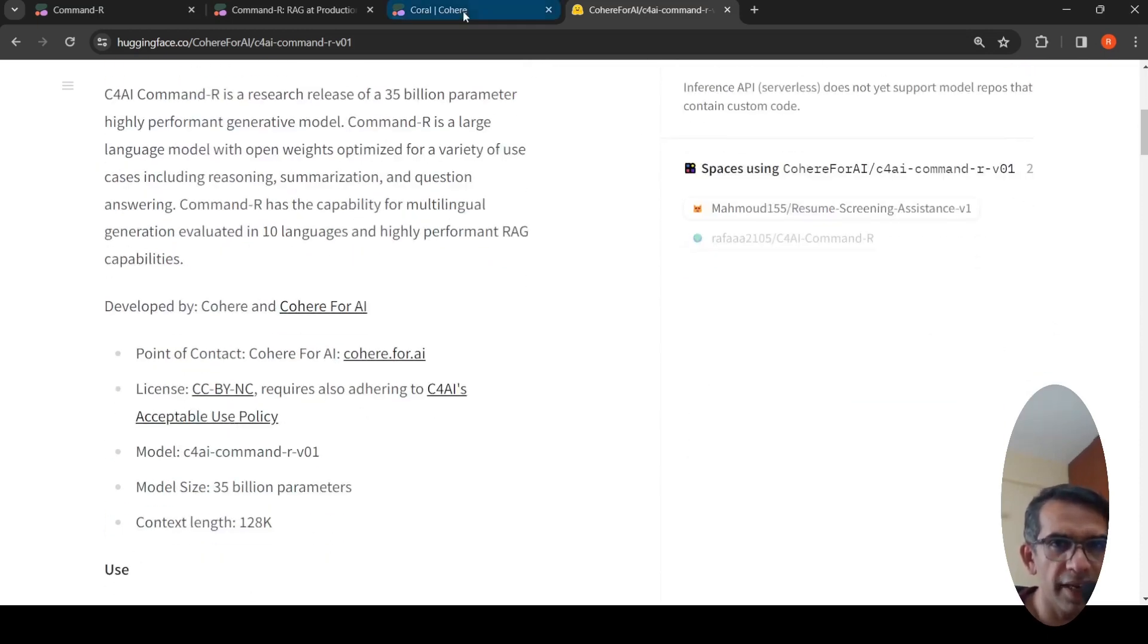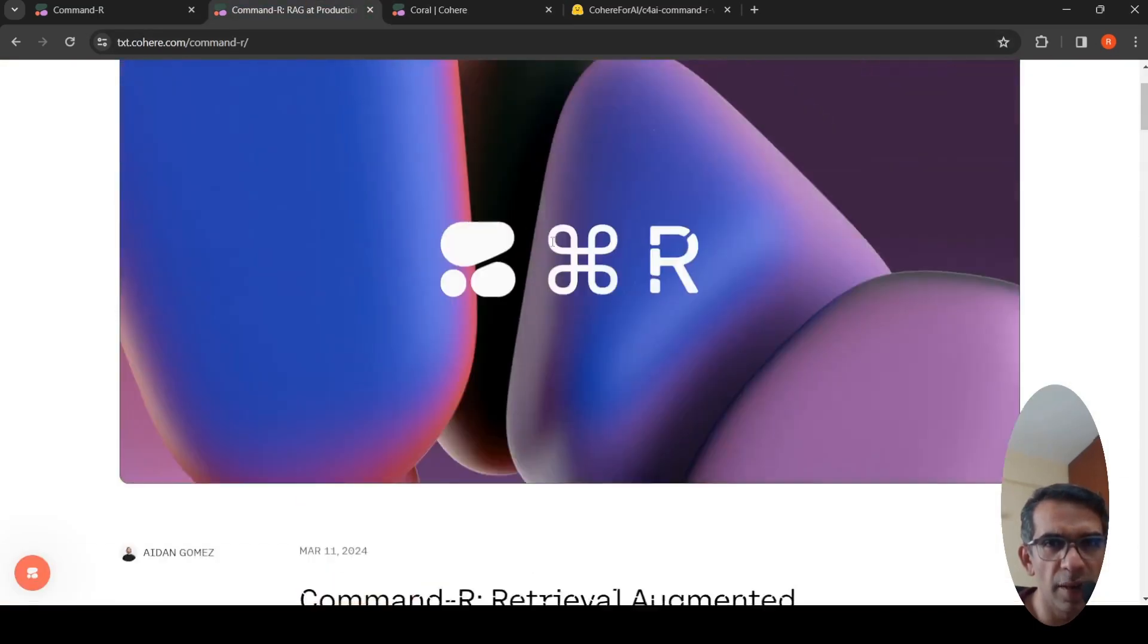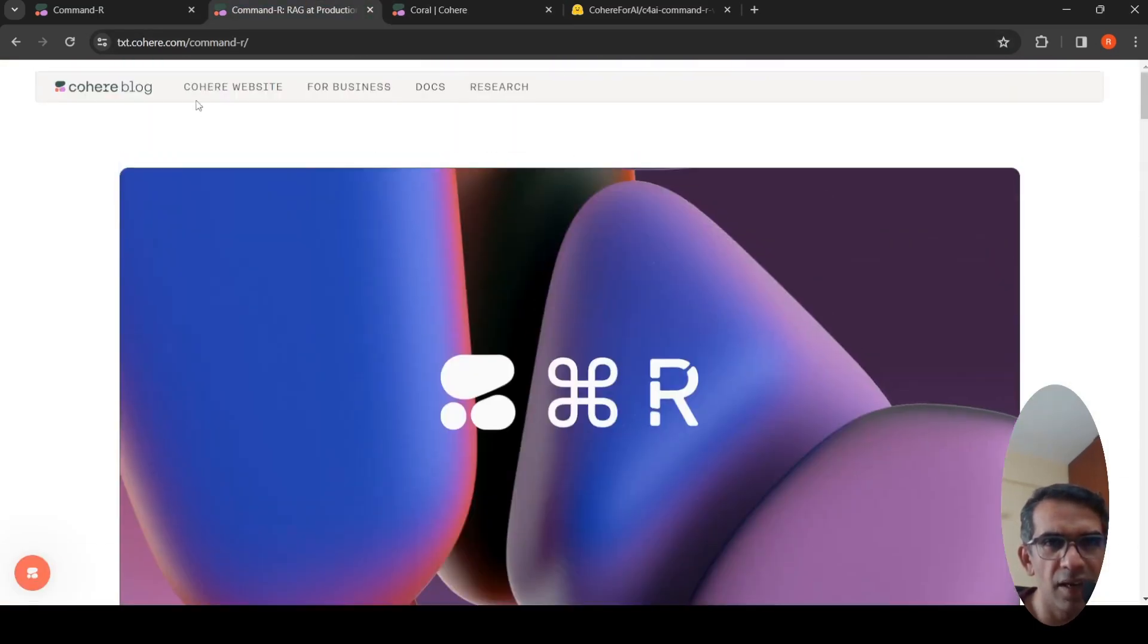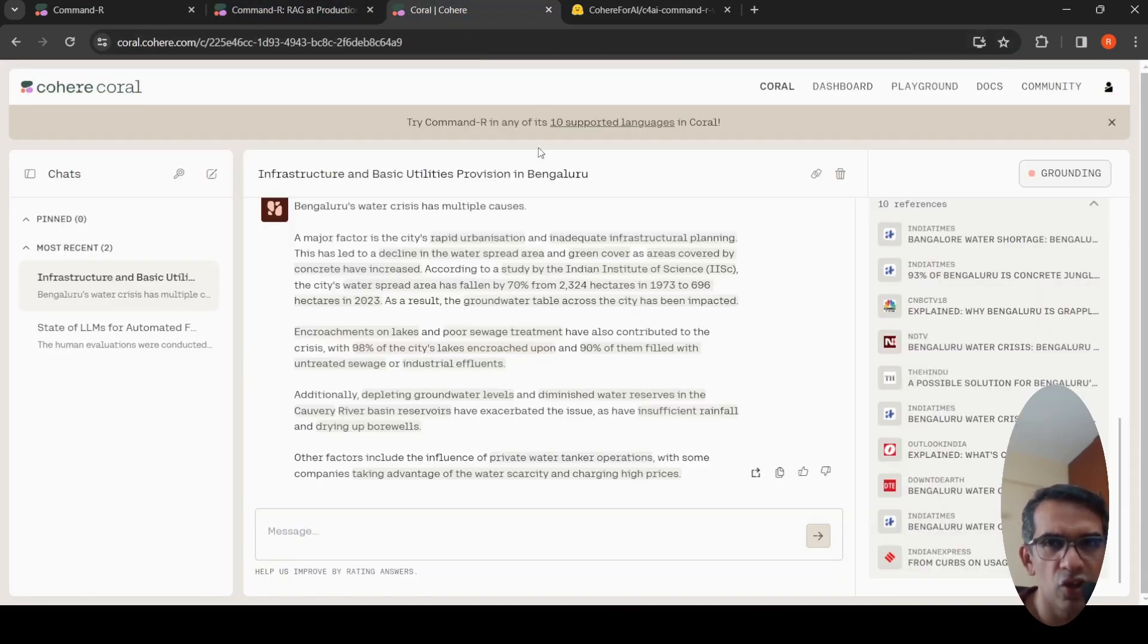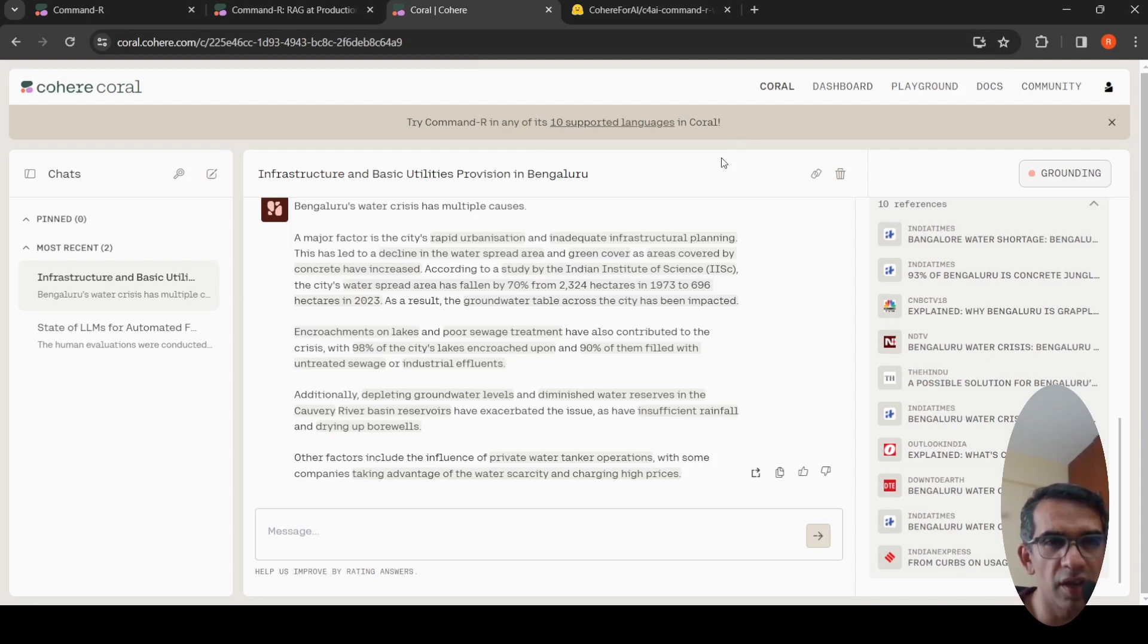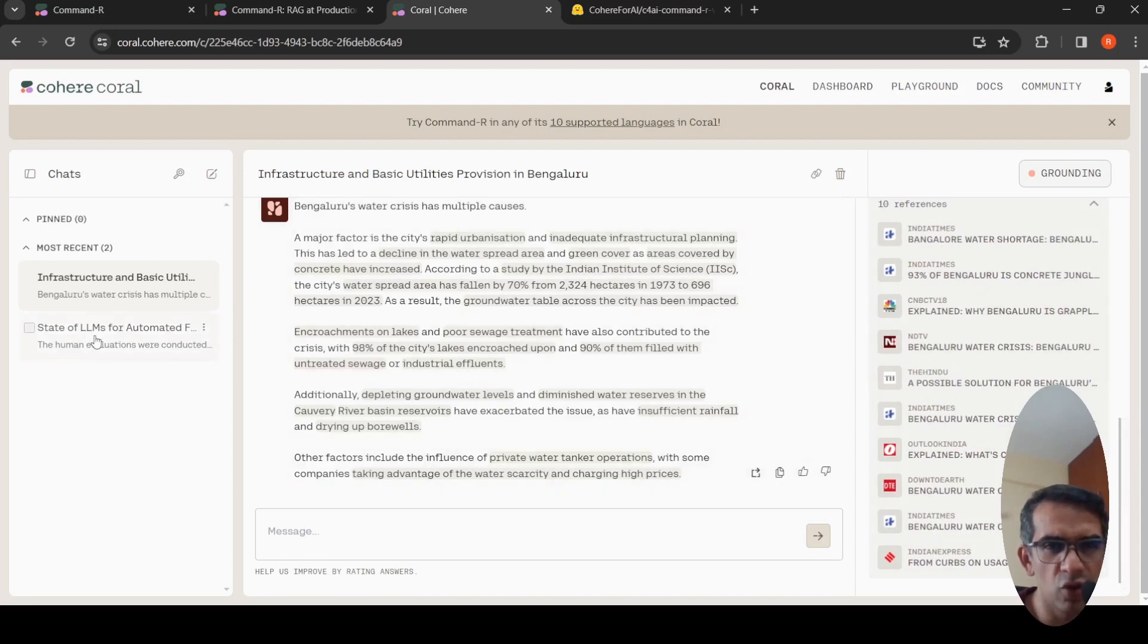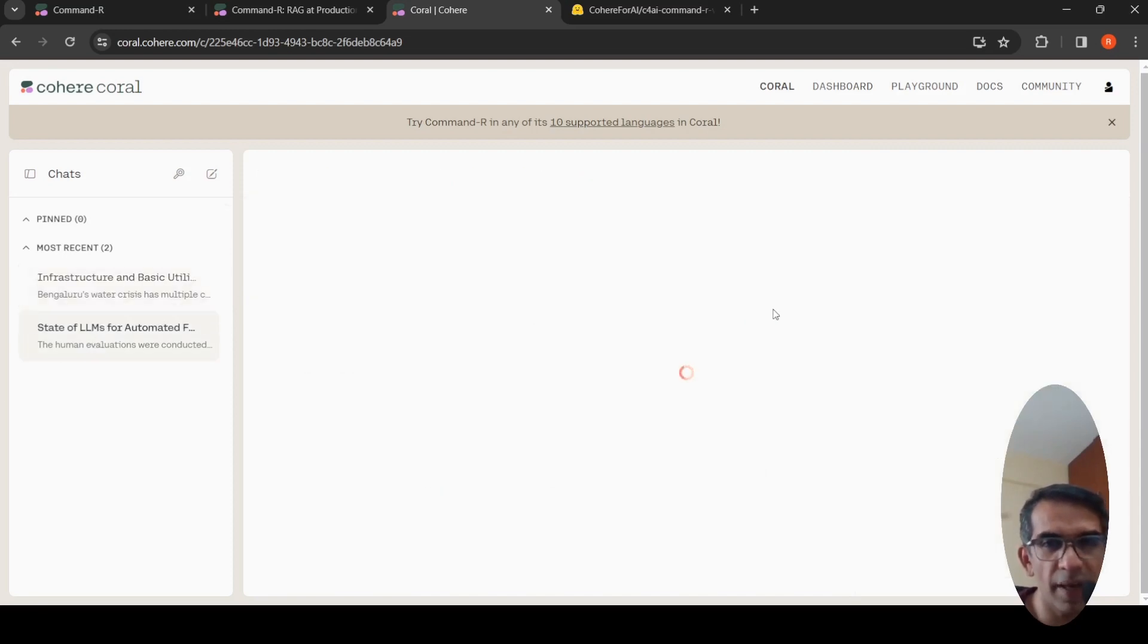I thought I'd try it out. Cohere has Coral, their chat platform, so you can try it out over there. I just logged in with my Google account, or you just need to create an account. I tried out two chats over here. Let's go through it and then let's try out a real time use case.